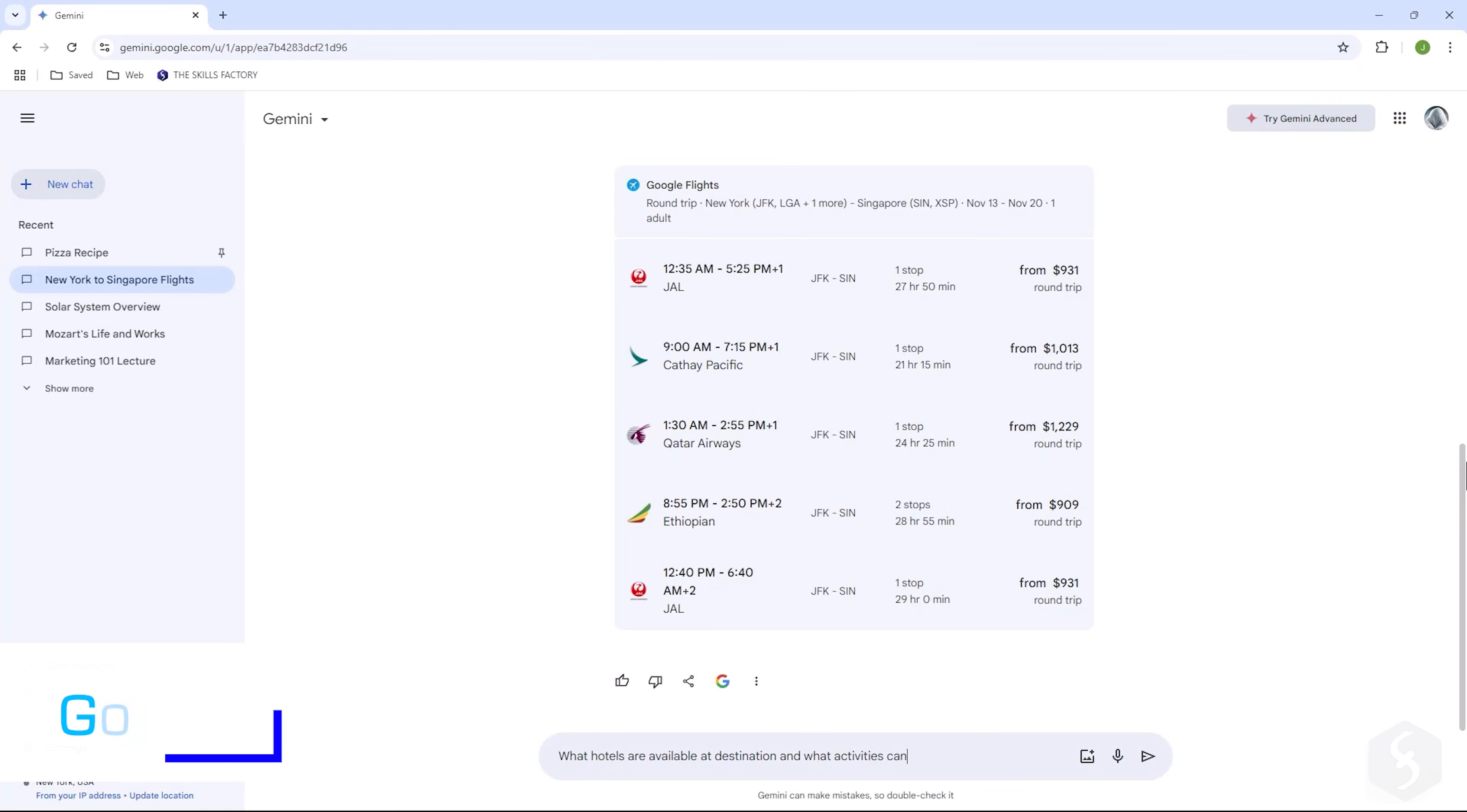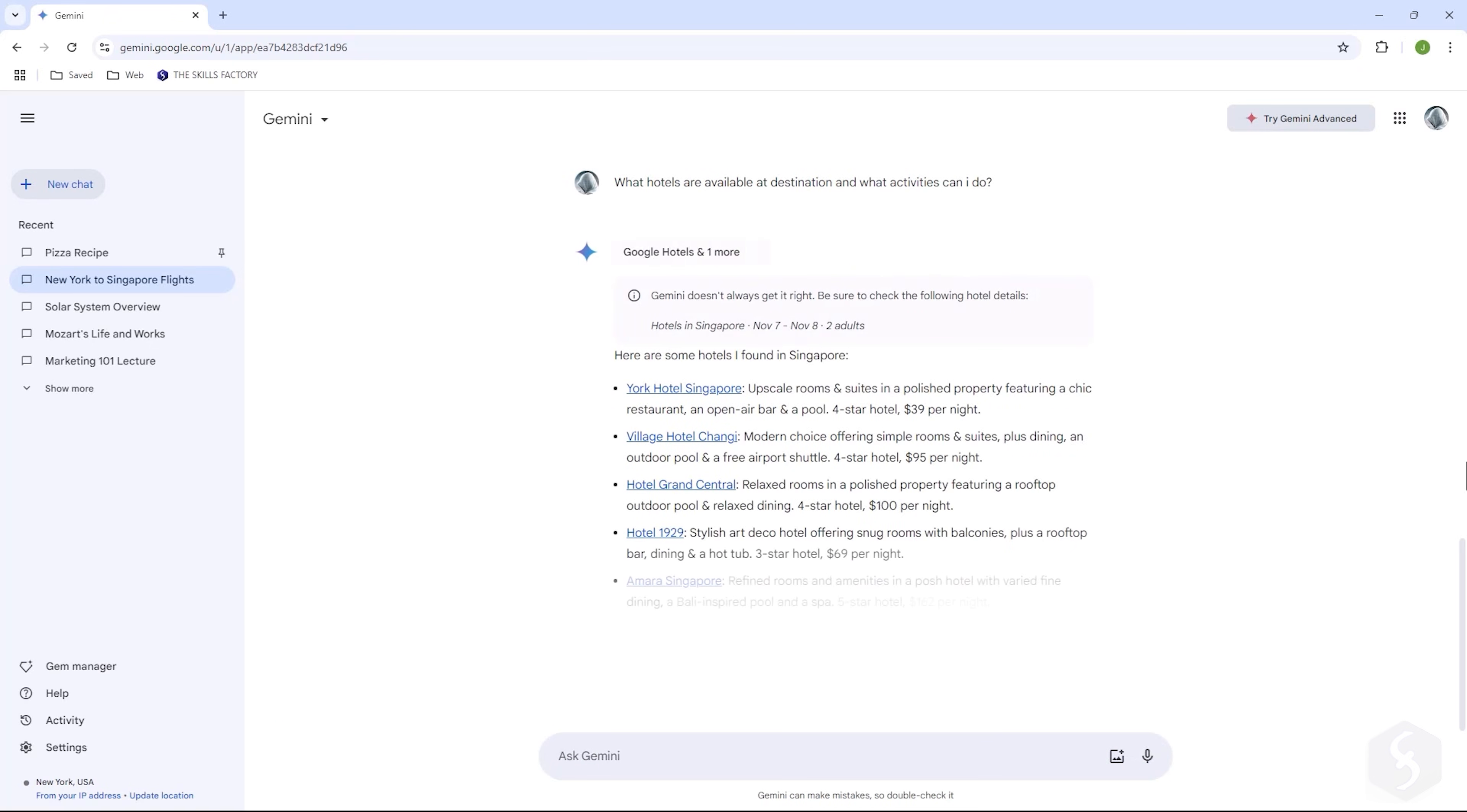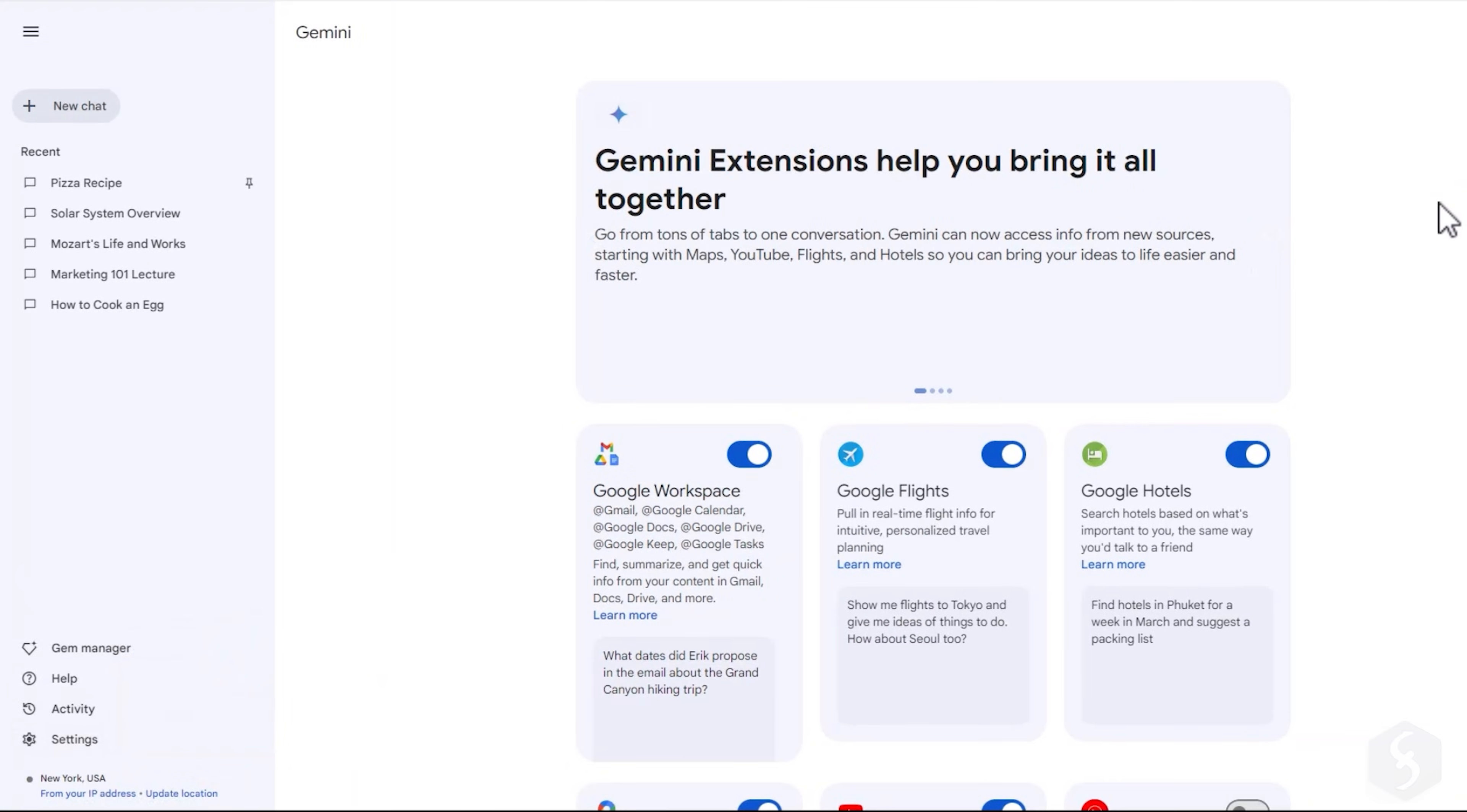Gemini can expand its capabilities through Google Workspaces and several Google Applications to process the output properly. To see the available extensions, click on Settings, Extensions in the bottom left corner.